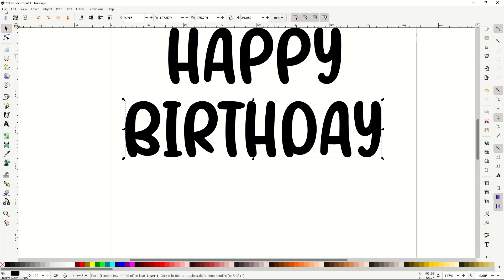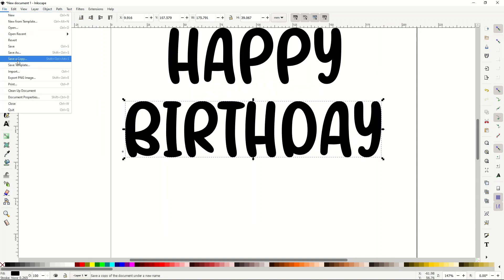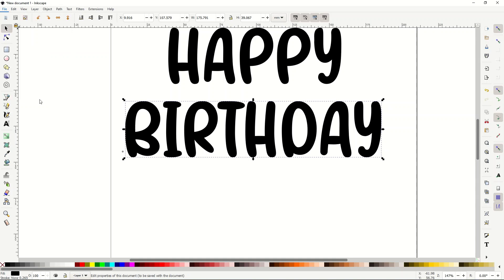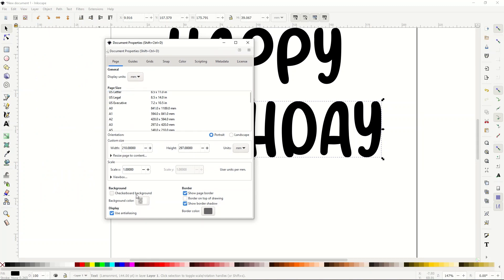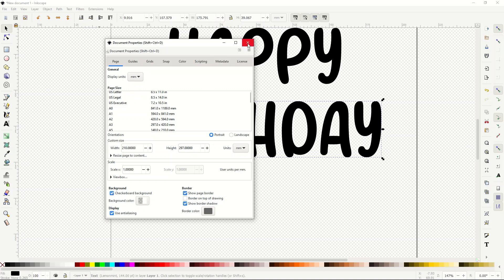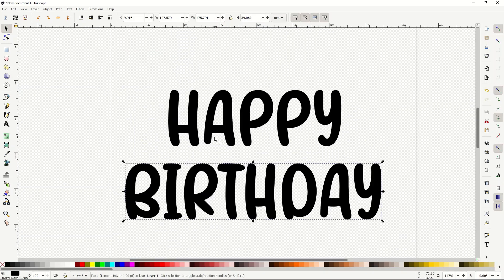I'm going to use 'birthday' as our background. Before we get started, I'll go to File > Document Properties and make the background transparent. You can do a checkerboard background at the bottom of that window. When I do that, it'll be easier to see any white on the screen.